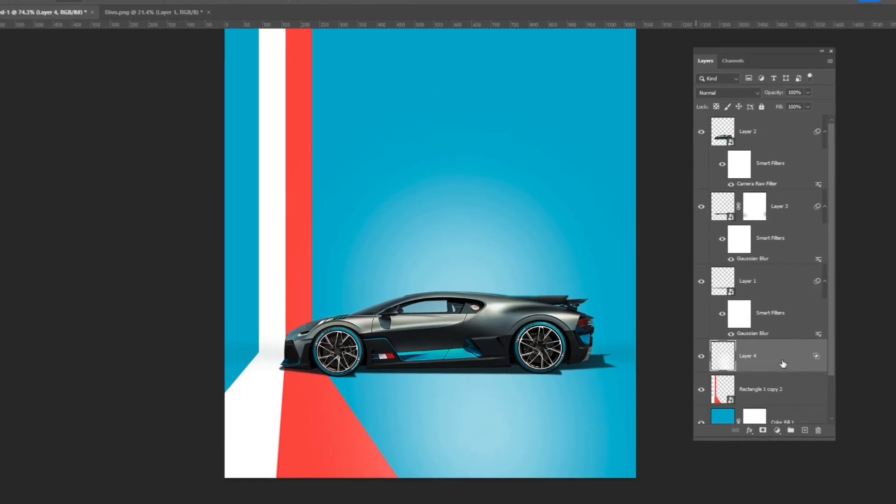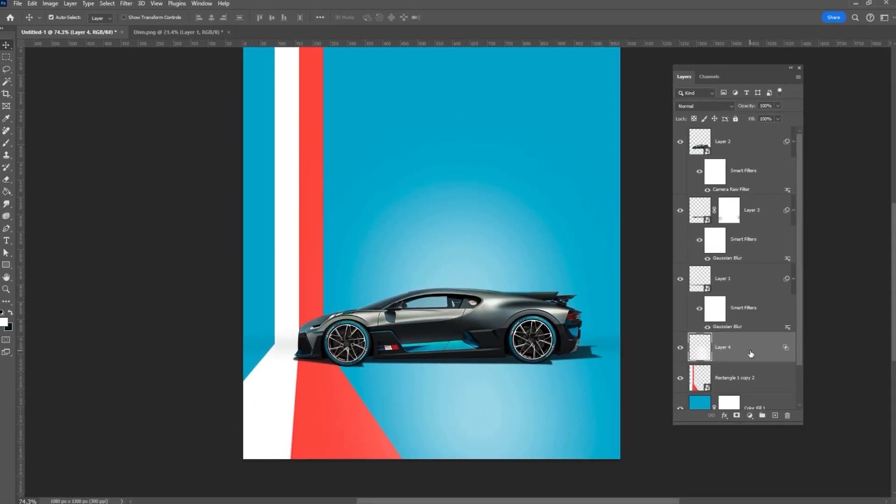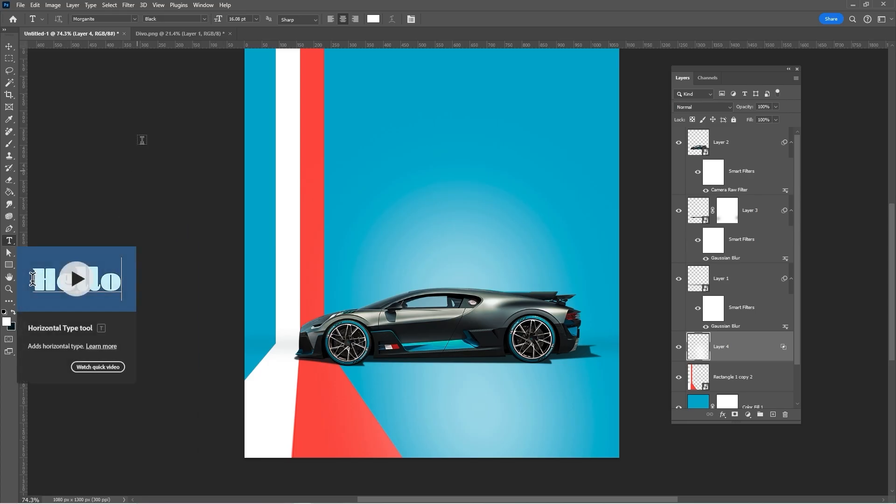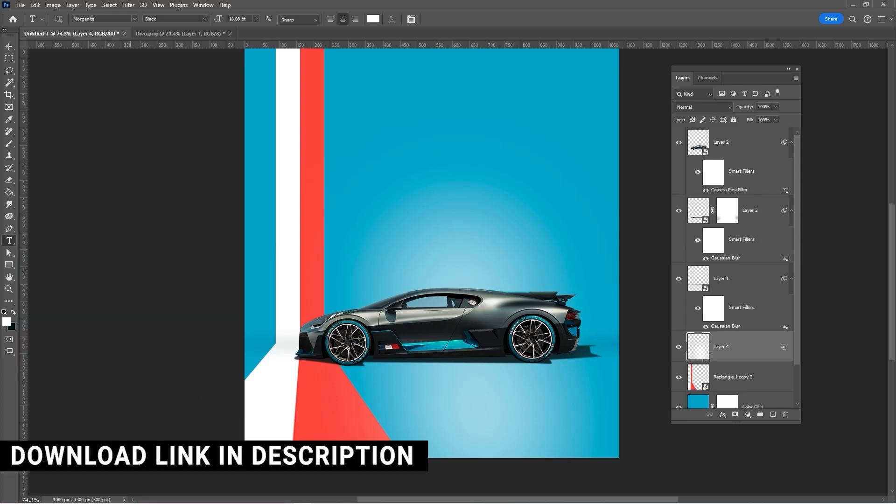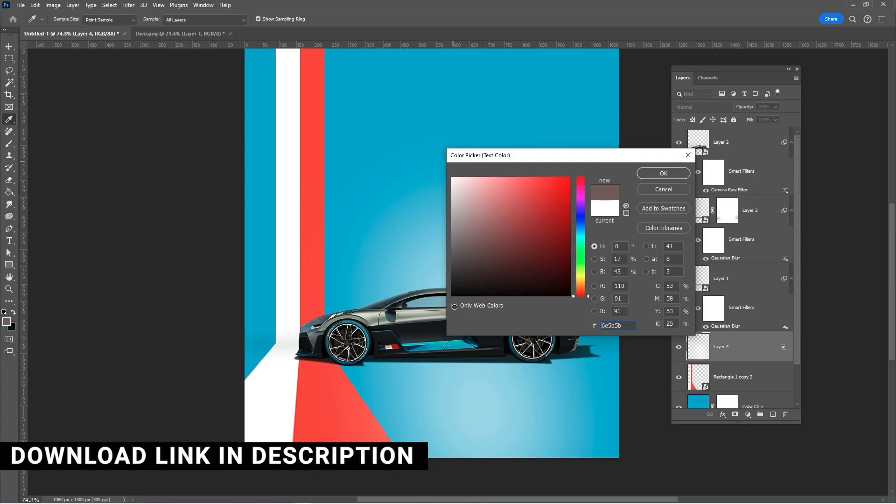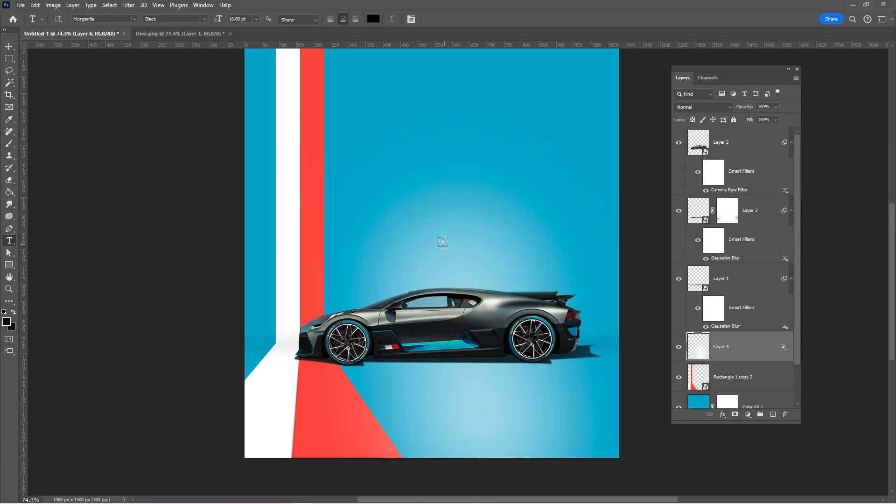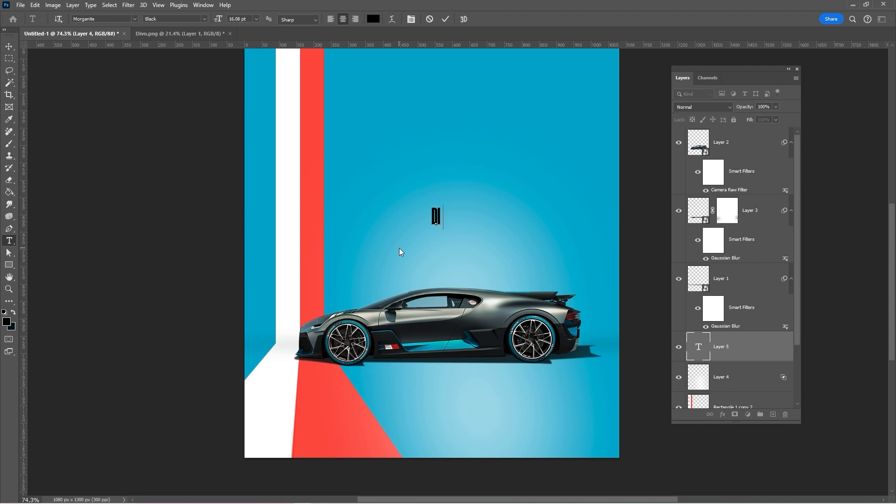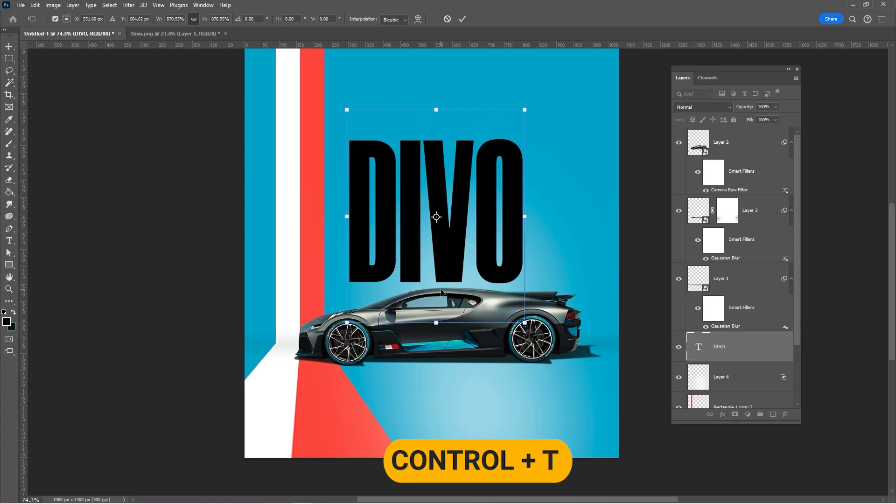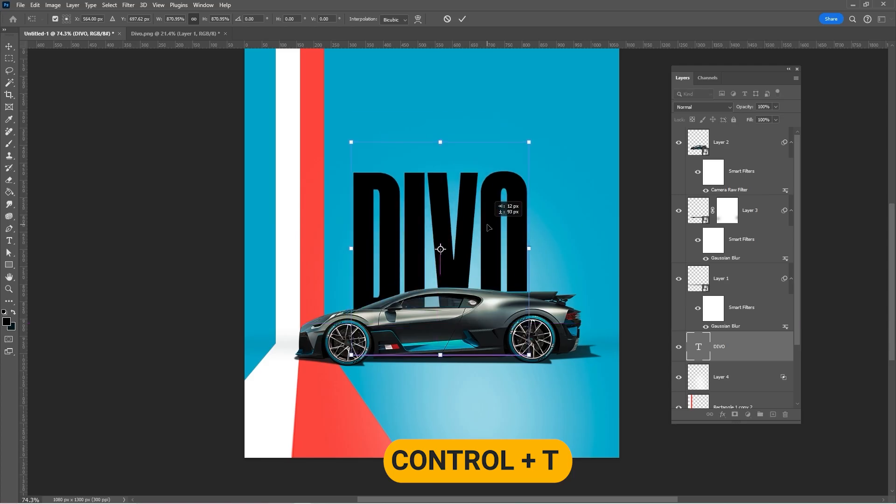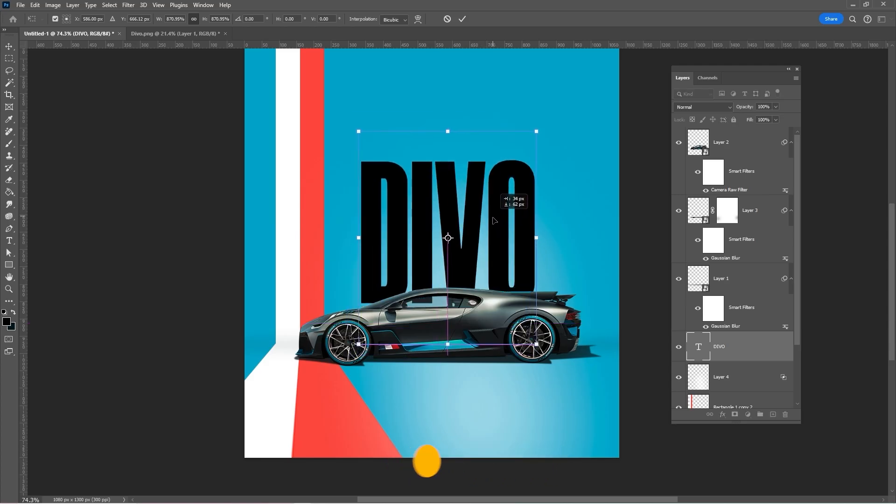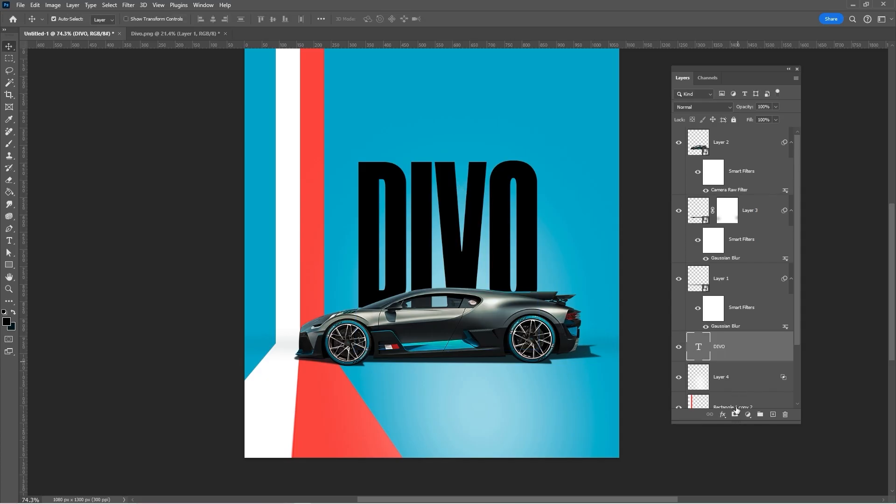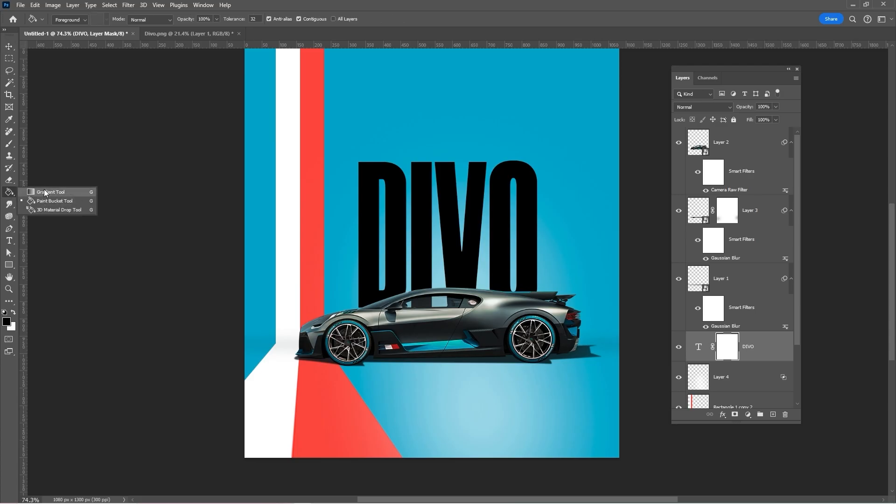Select the type tool and type your text. I am using Morganite. Download link in the description down below. Press CTRL-T and adjust the text size. Add a layer mask. Select the gradient tool and follow the process.